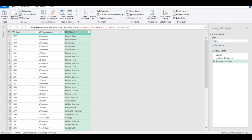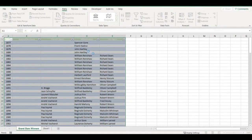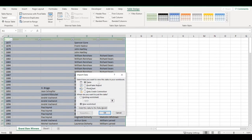Now, if I go to Close and Load, I can click Close and Load to load this data to a new sheet, or I can go directly and load it to a Pivot Table.